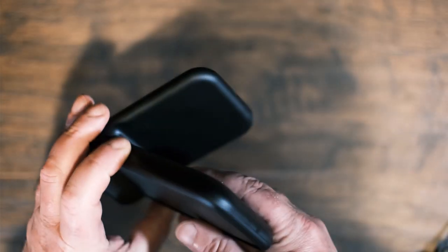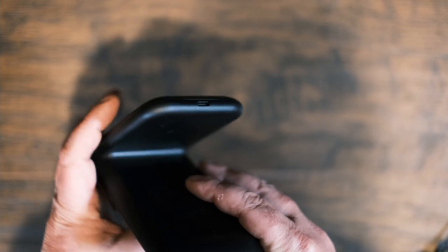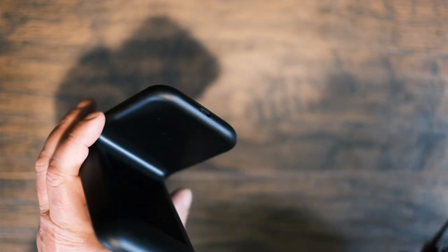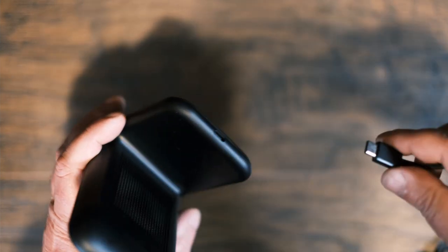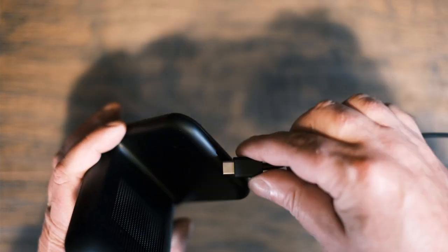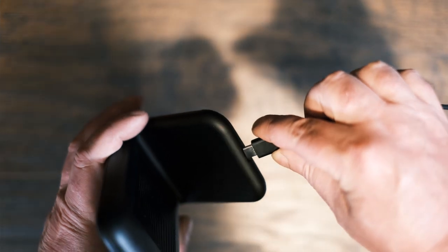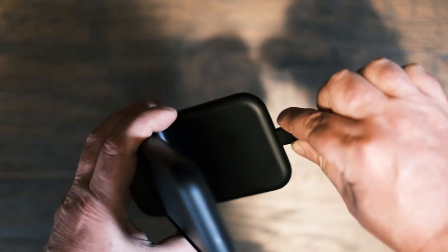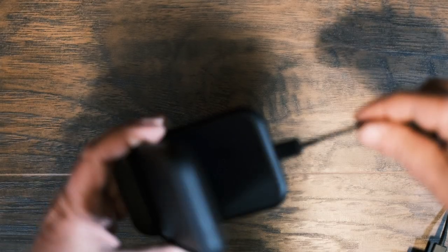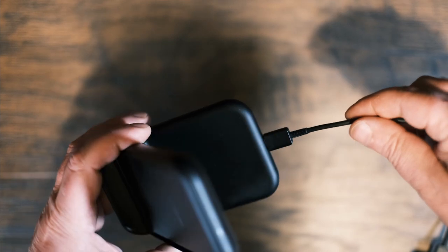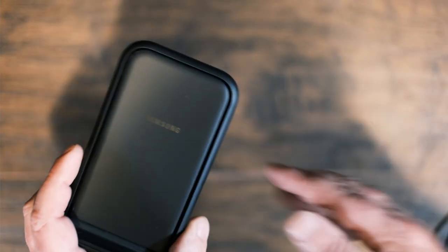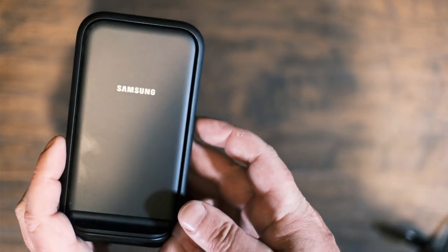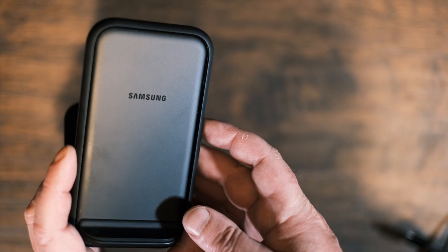This stand works really well with cases. We got a Note 20 here and a Galaxy Z Fold, and they both fit on there really well. Even with my big case on there, it's not like it's going to fall off or anything. It fits really good. Just walk by and toss it on there and it works really well.